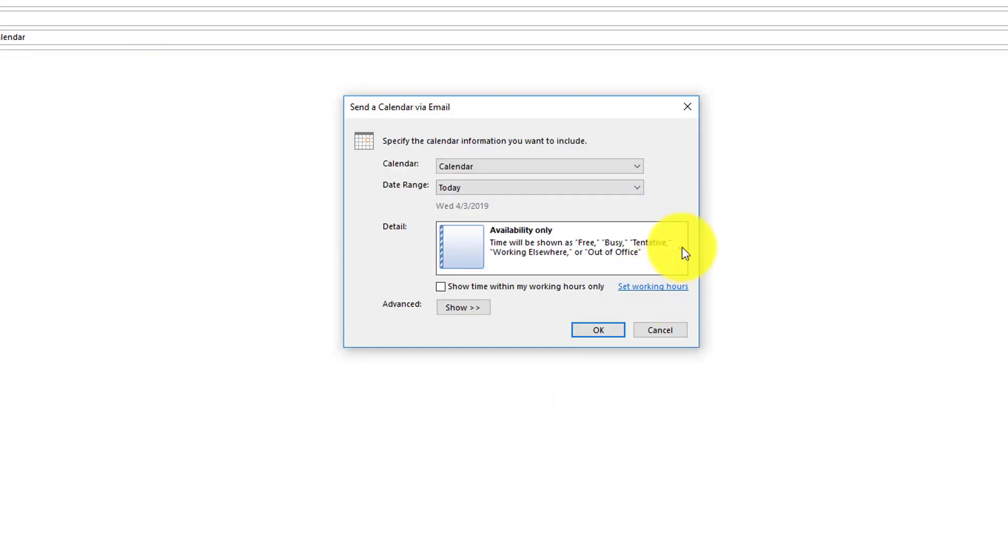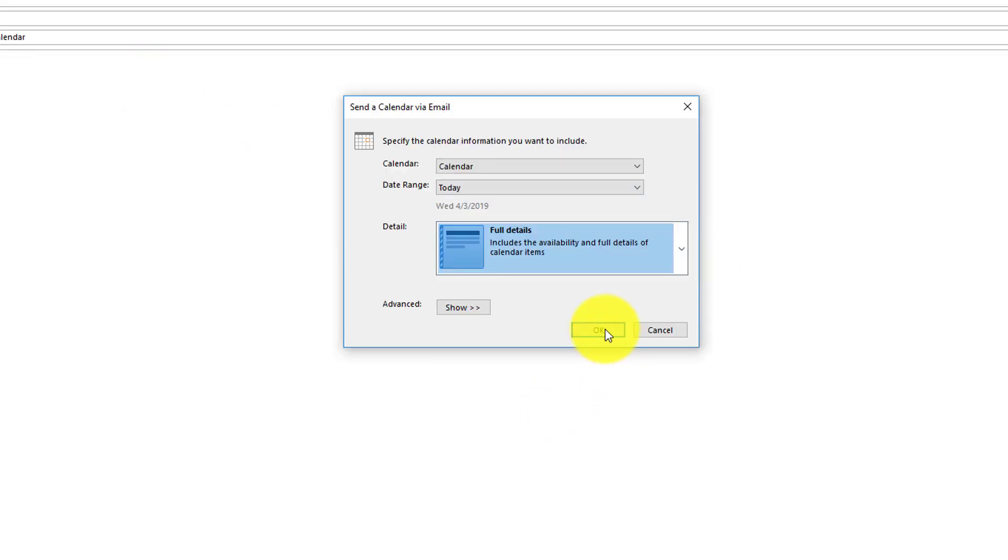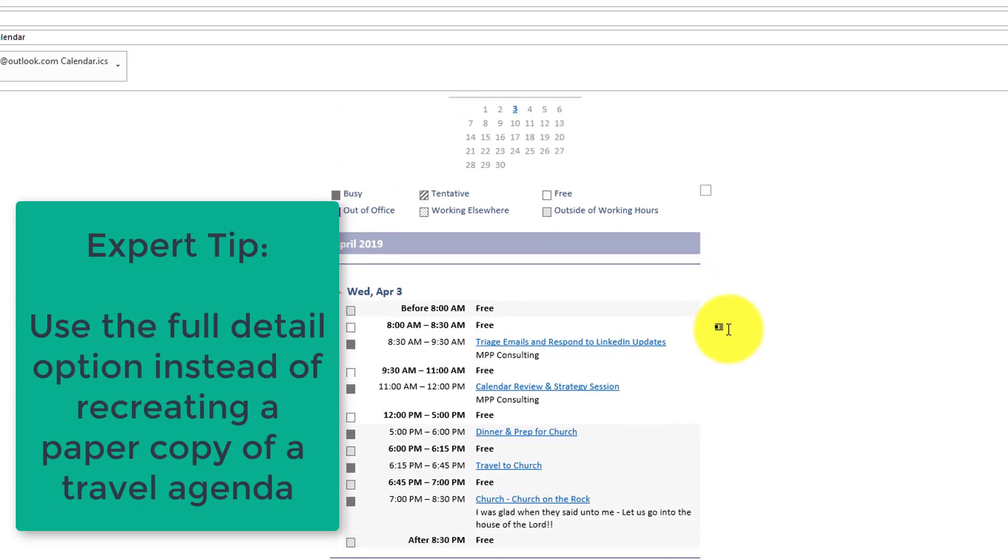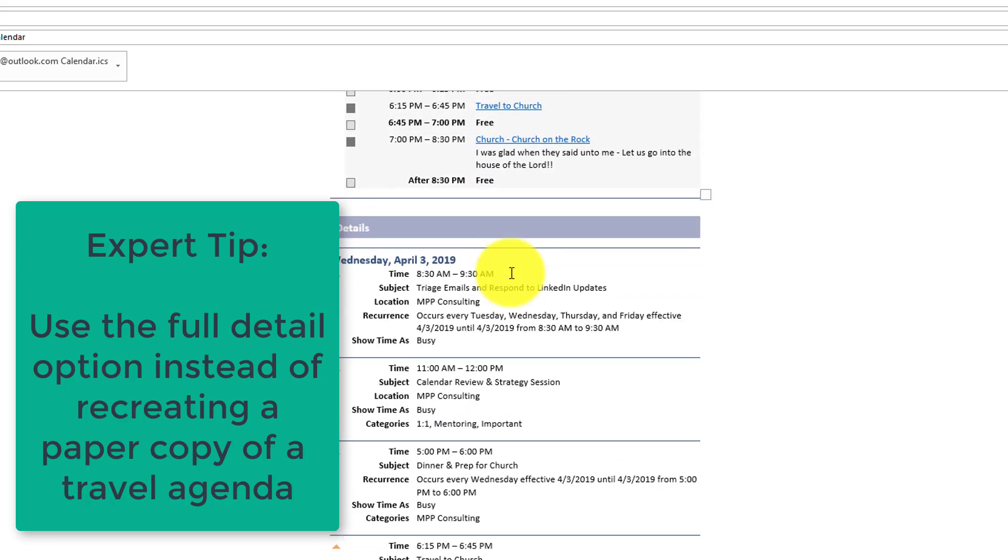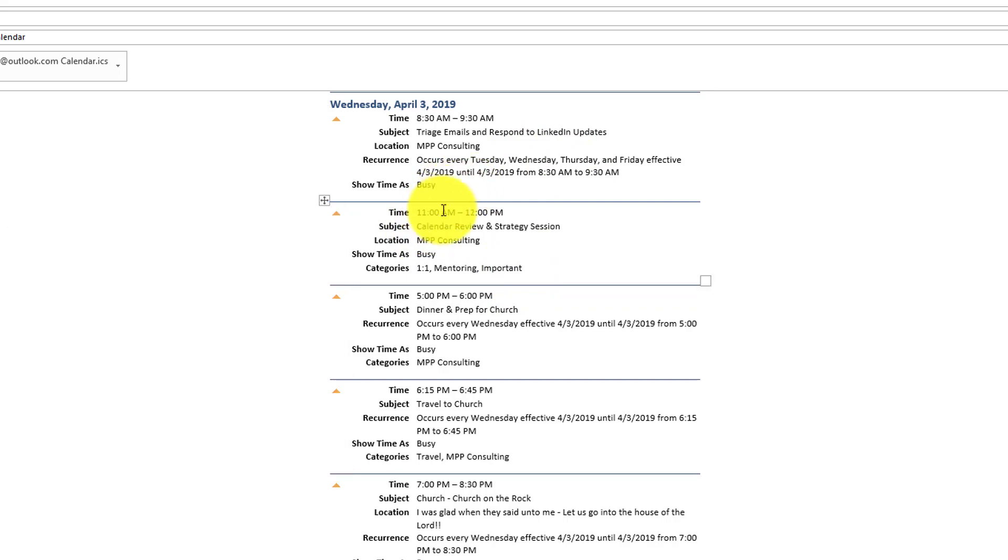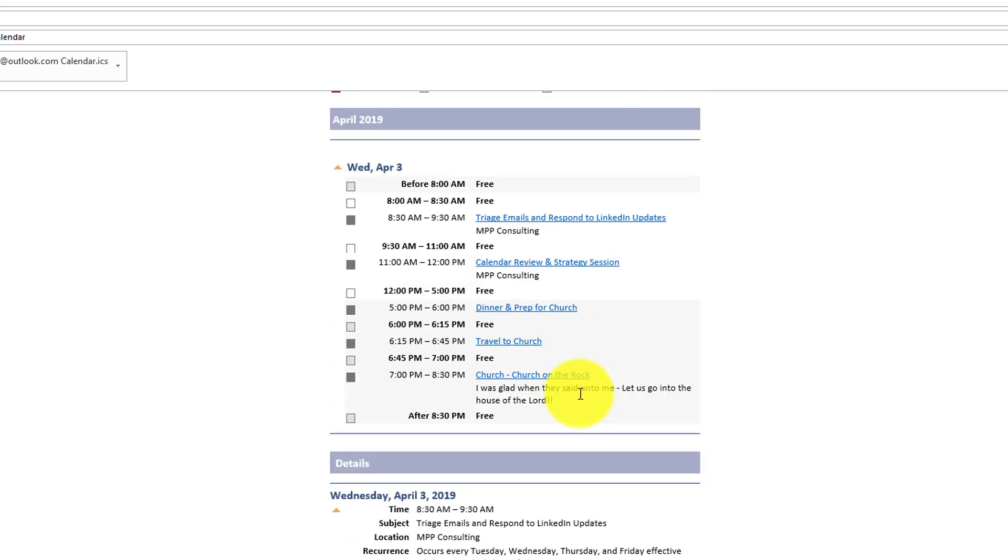OK, and then the final option is full details. And the difference here is that it not only will show all of your information and the details, but it also will, if you have a Skype meeting in there, you can access it directly from here. And then here has all of your detailed information.